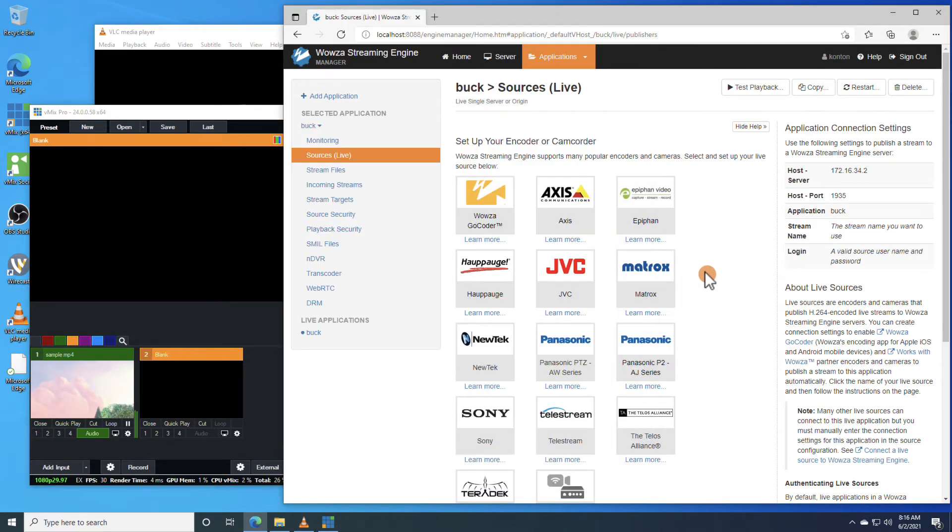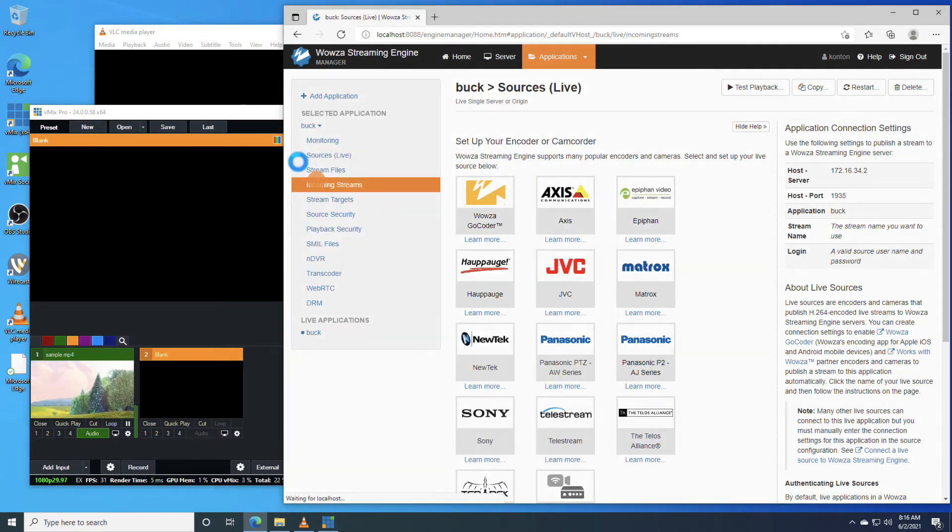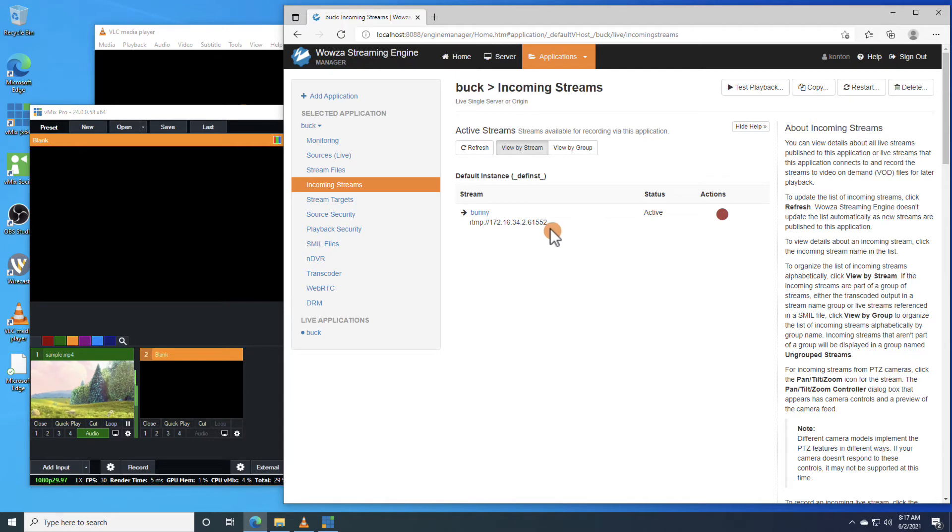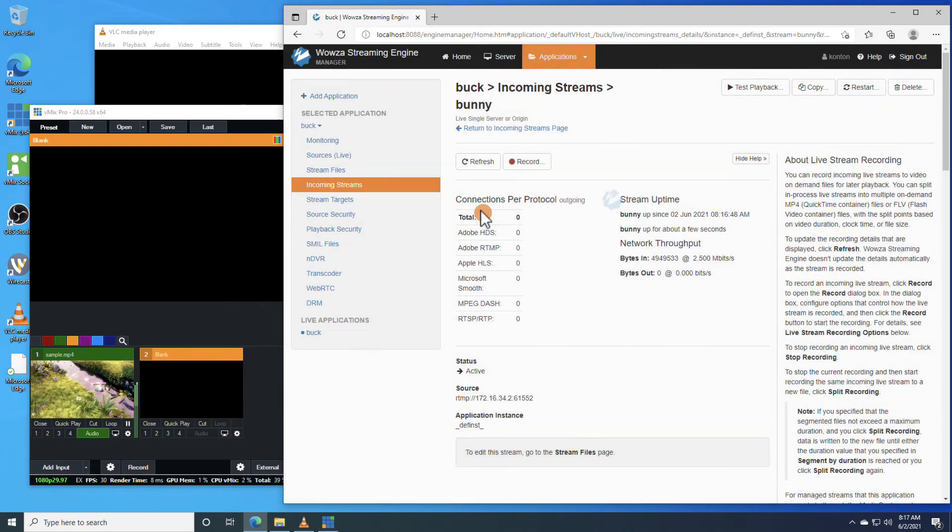Back in Wowza Streaming Engine, under Incoming Streams, we can see the stream is running. By selecting it, we'll get more details such as the network throughput.